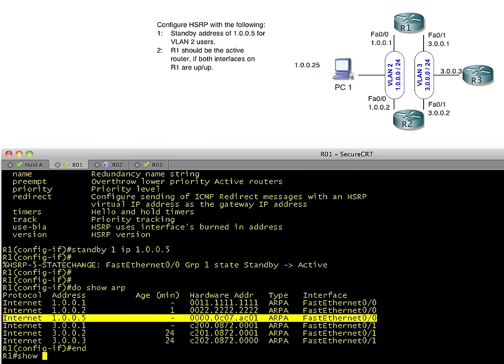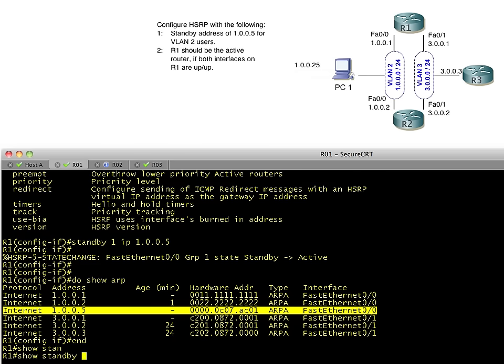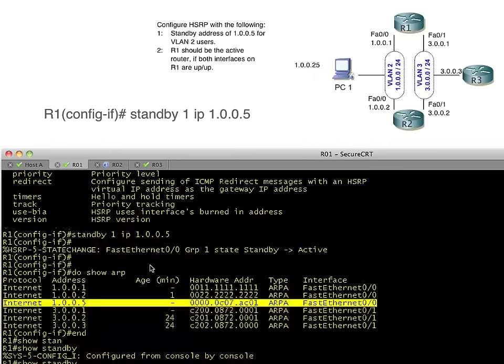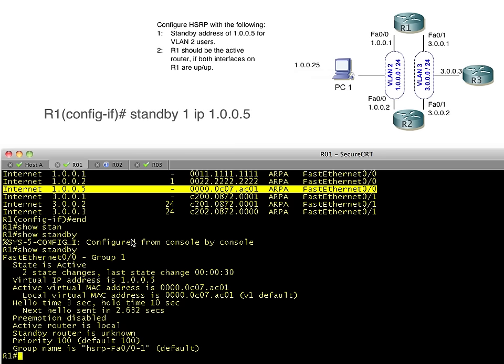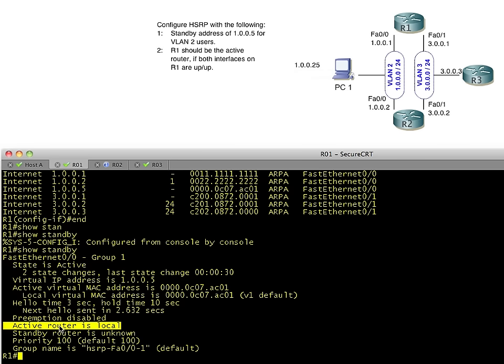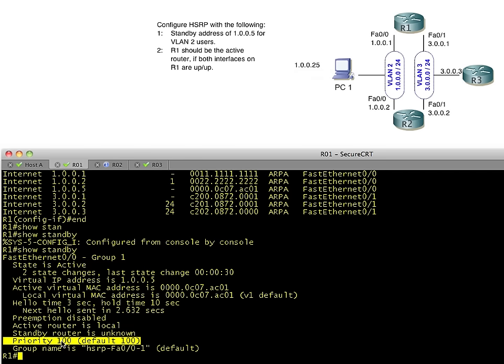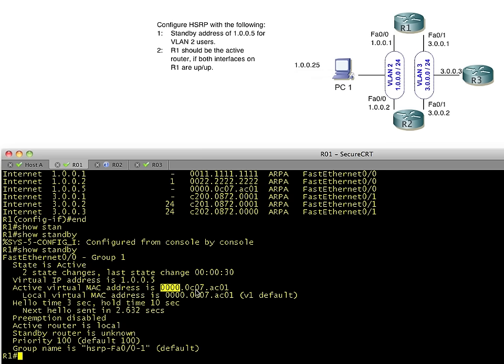And if we did a show standby like this, it would give us all the defaults. All we did was that one line. Just standby IP and then we specified our standby 1 IP 1.0.0.5. That's all we did. And what we have is we have the active routers local because he didn't see anybody else on the network. He says the standby router is unknown, meaning he hasn't seen messages from anybody else indicating that anybody else is also running HSRP. So pretty much he's all on his own at the moment. His priority is 100. And that means that's the default. So if you have two routers and they're duking it out for who gets to be the active router and support the virtual IP address, the one with the highest priority, if they both come up at exactly the same time, the one with the highest priority is going to win.